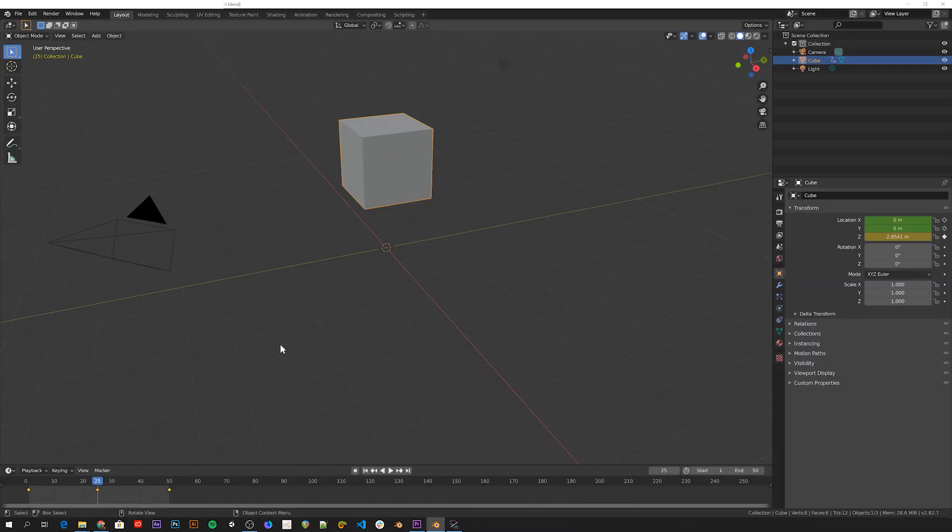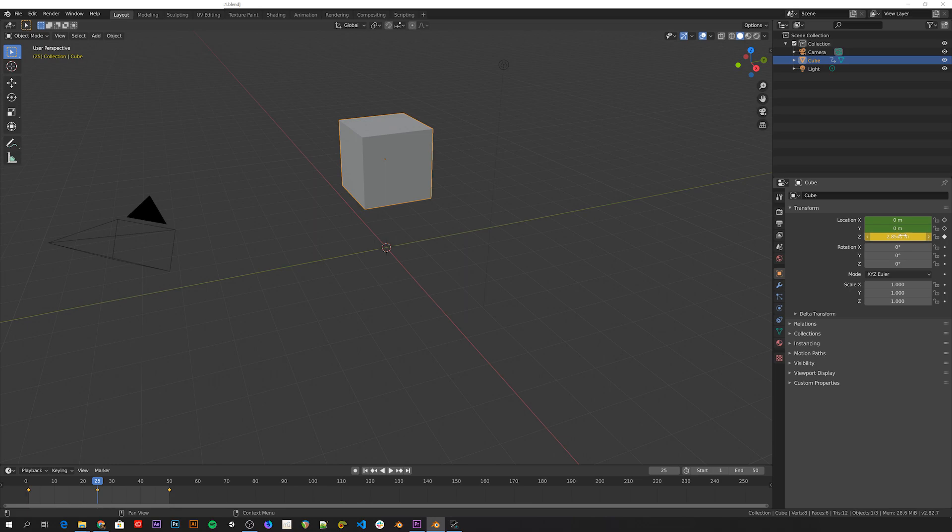So what we did here was we first told Blender what location we want the cube to be in at three different frames. A keyframe in Blender is just a marker of a specific frame that stores a specific value of a specific property. Then Blender takes those keyframes and automatically interpolates smooth motions for all the in-between frames.